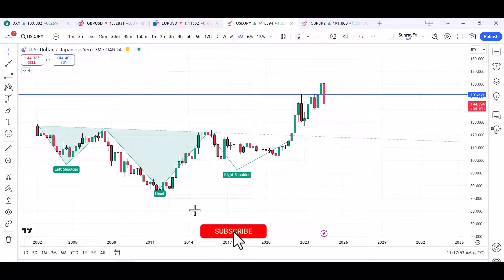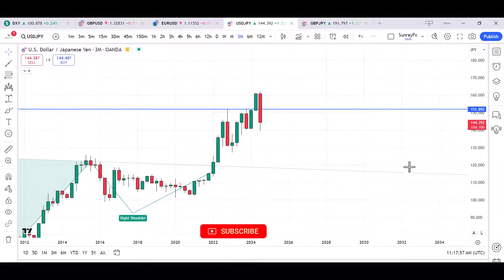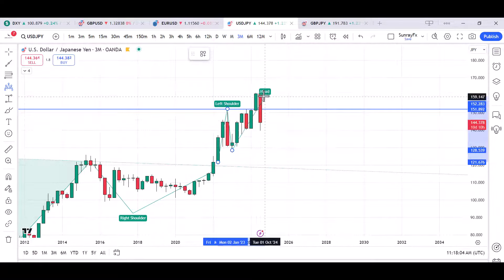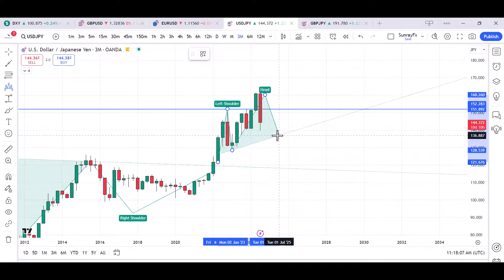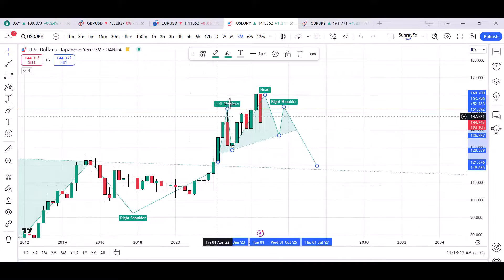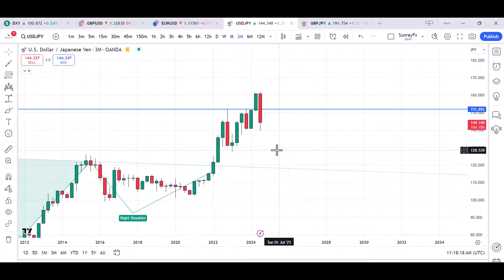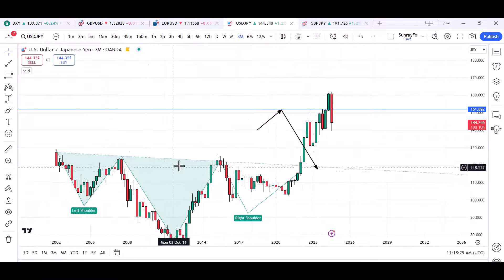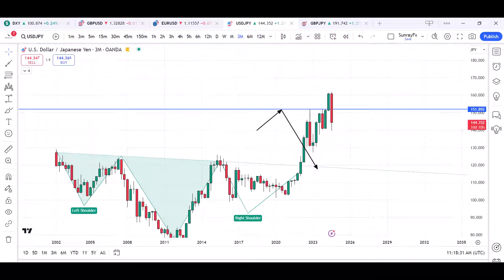This setup is looking more or less like another head and shoulders in play. We have a shoulder here, the head here, and we may likely have another shoulder forming before the market comes down. This is why I'm expecting the market to go up and probably kiss 151.89, then come down to the downside and retest this larger head and shoulders that we have in the long run on USDJPY.